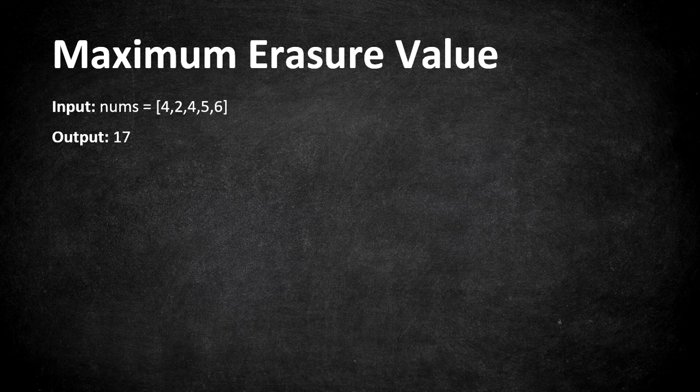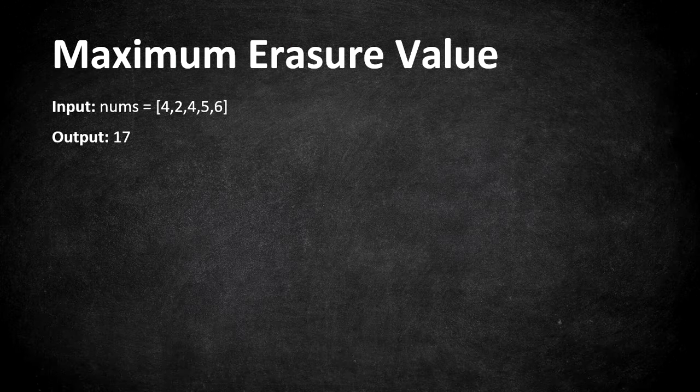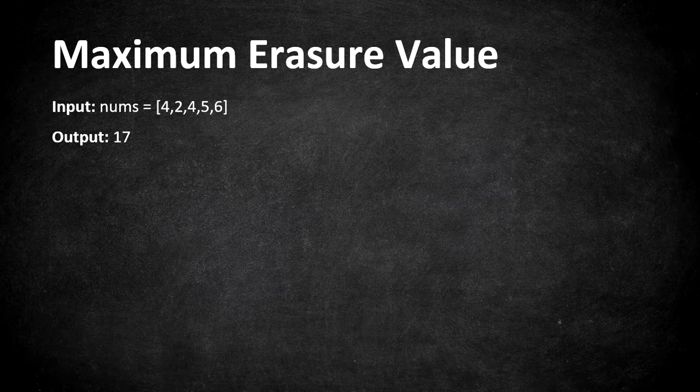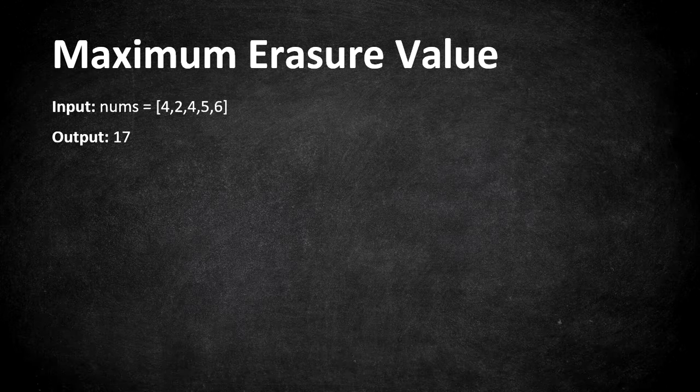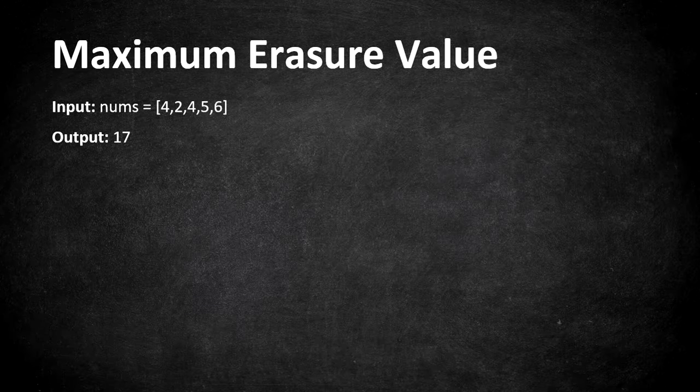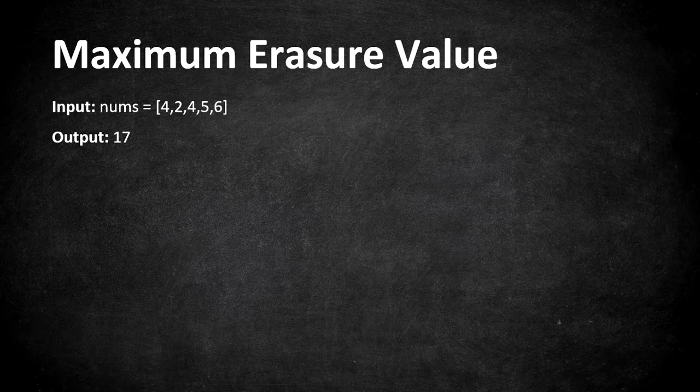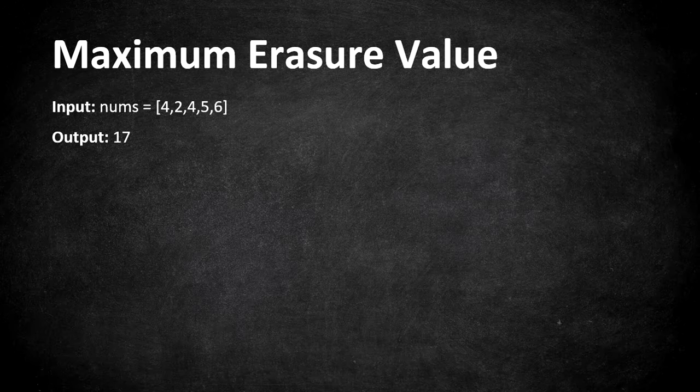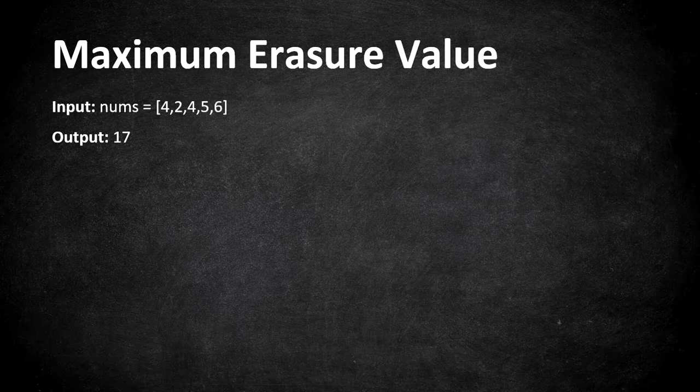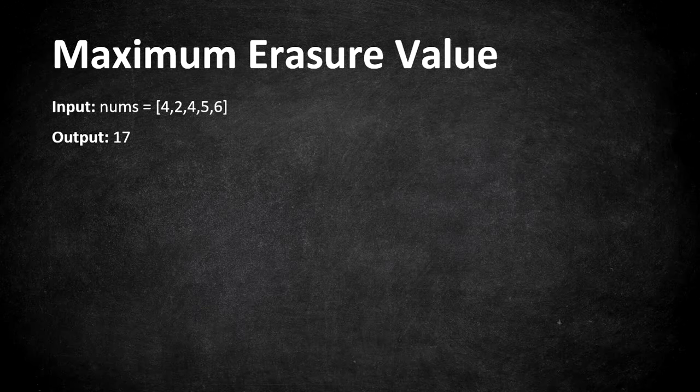So here is a given example array and in the problem statement they said that we have to erase a subarray with maximum sum and with unique elements. Ignoring the erasing stuff, it directly says we want to find a subarray whose sum is maximum and which should have unique elements.